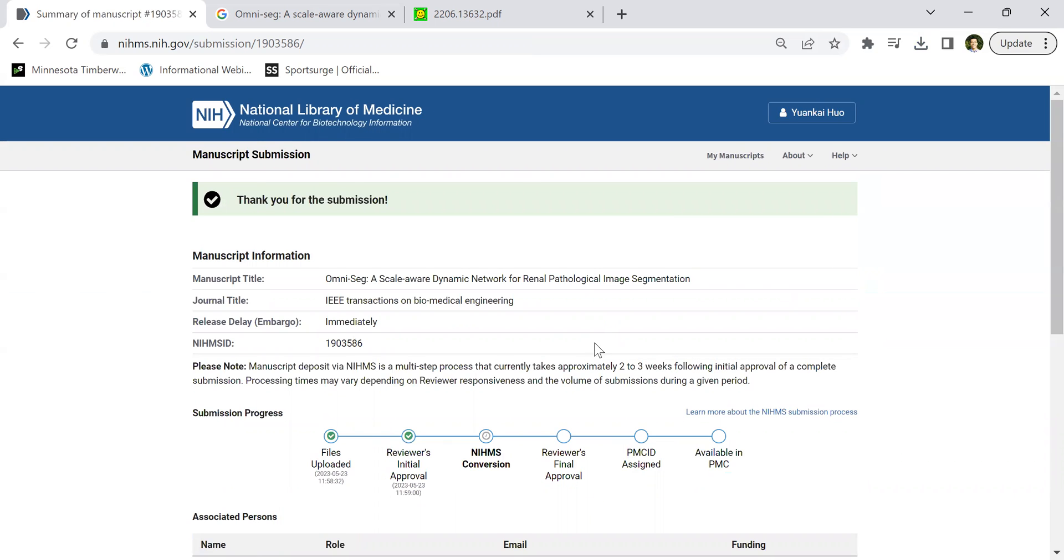This is very important. Again, for your PI, for your career, for your grant, make sure you submit to PubMed. Thank you.